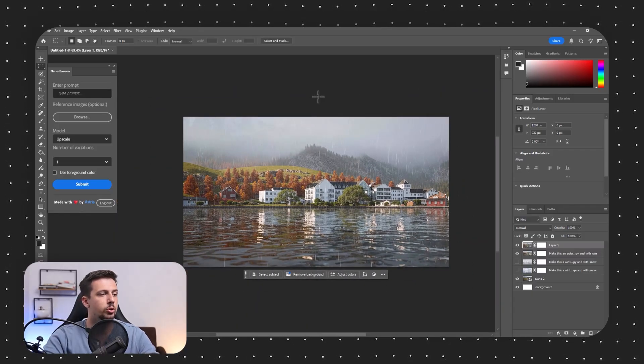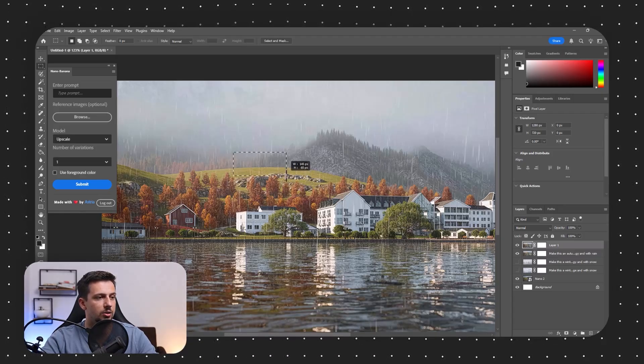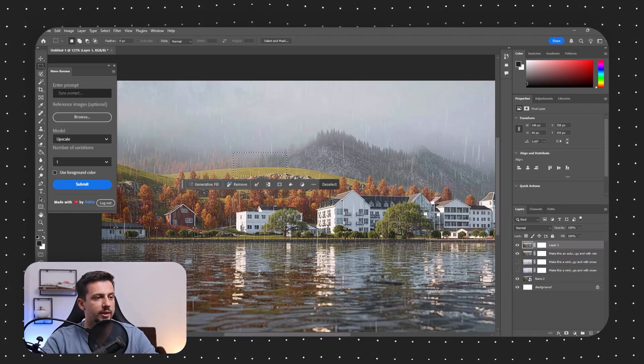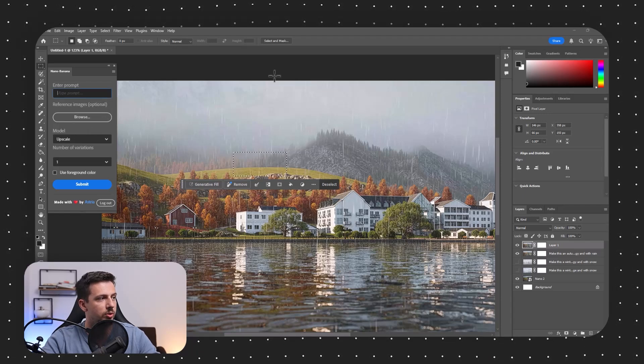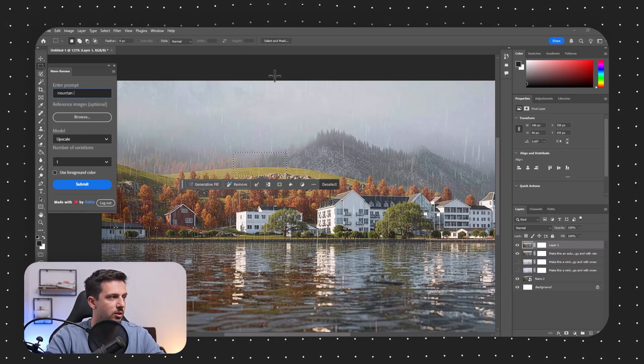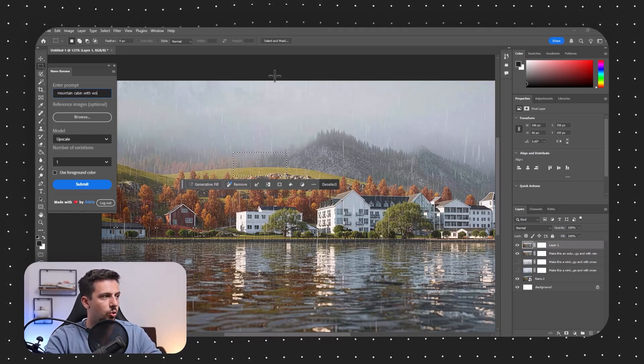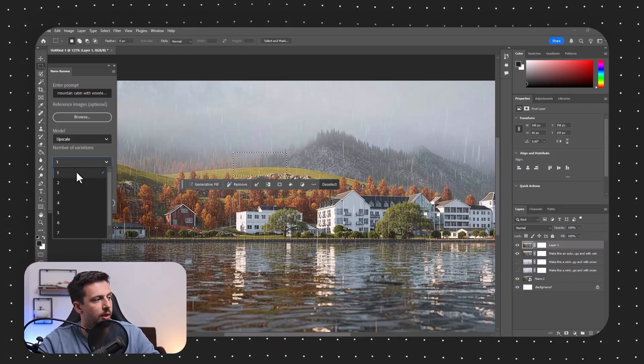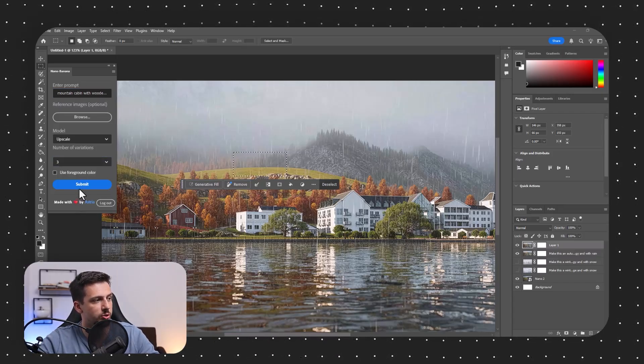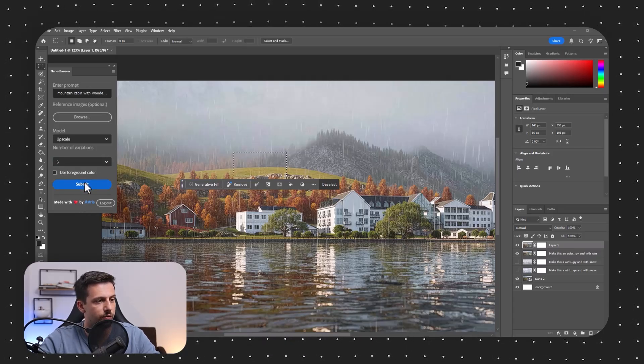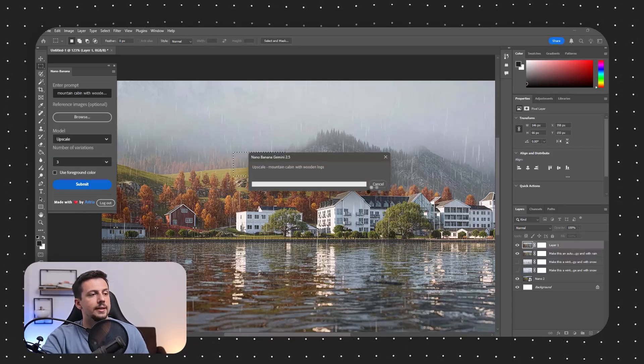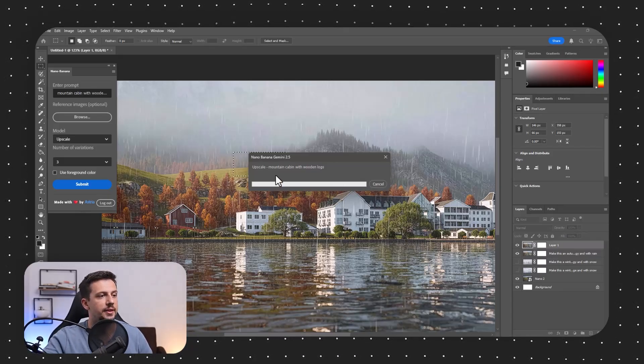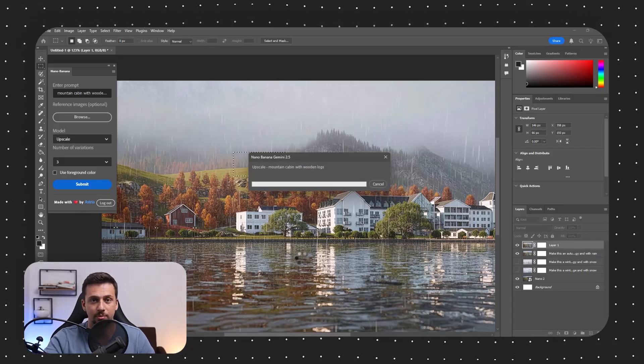Now, what we can also do is let's say here we want to add a cottage or I guess some sort of cabin. What we can do is we can type in mountain cabin with wooden logs. And then what we can do is we can also do a different number of variations. So we can do three variations of this just so we have different options. So I'm going to go ahead. I'm going to click submit and let's see what the Nano Banana Gemini plugin actually creates for us in Photoshop.